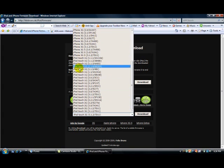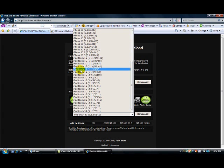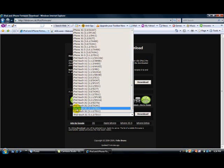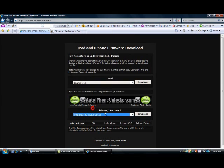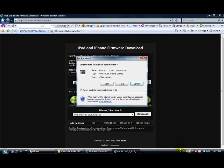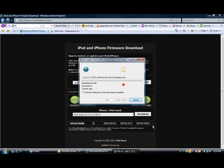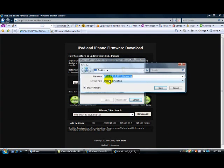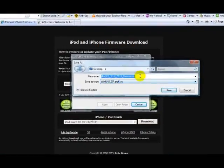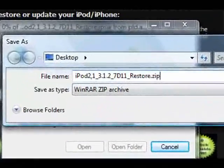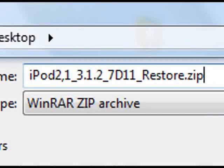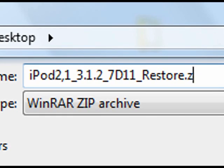I'm just going to find iPod Touch 2G 3.1.2 and click it. Then I'm going to click download, then I'm going to click save and change the extension to... I have ZIP, zipped folder. Change that to IPSW.